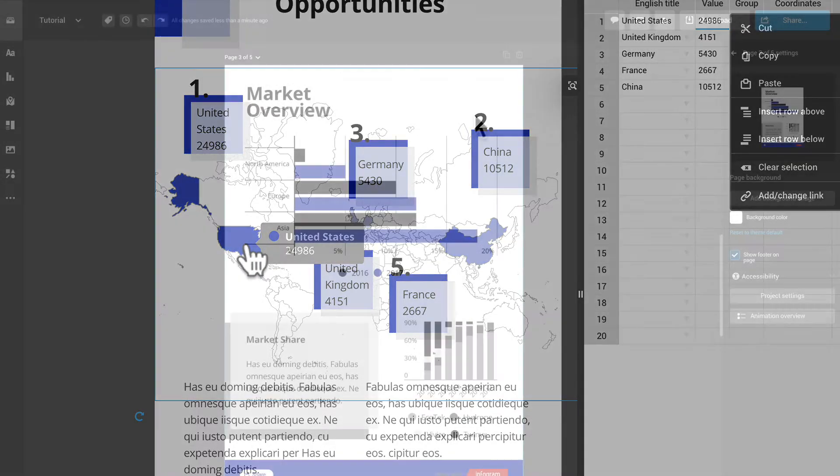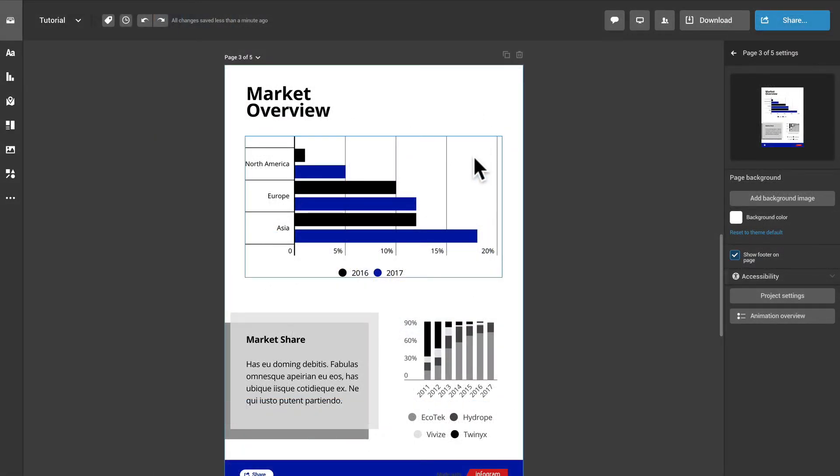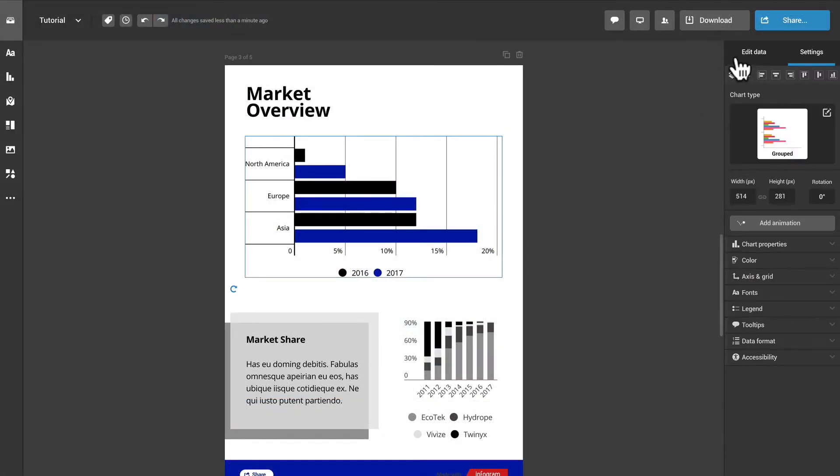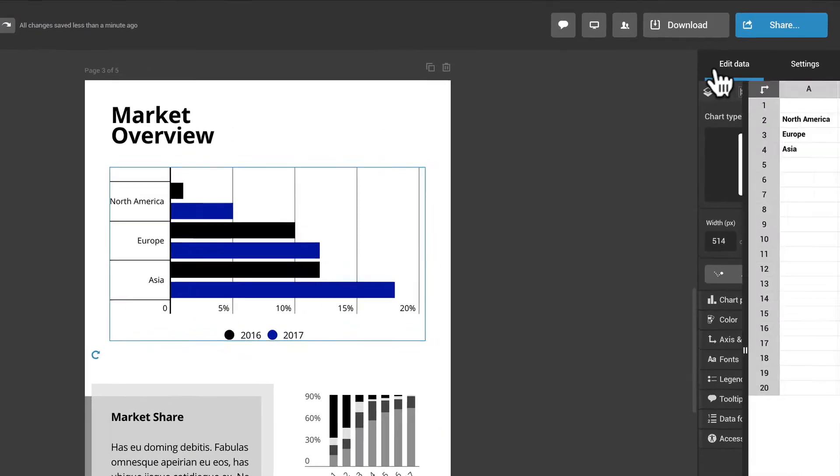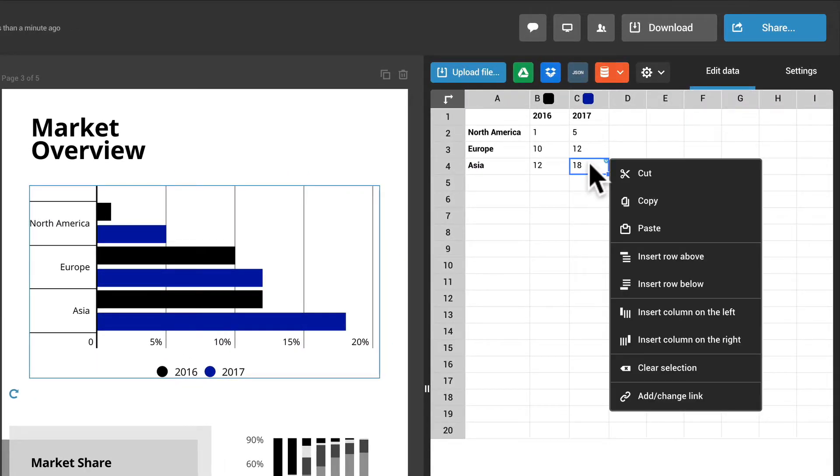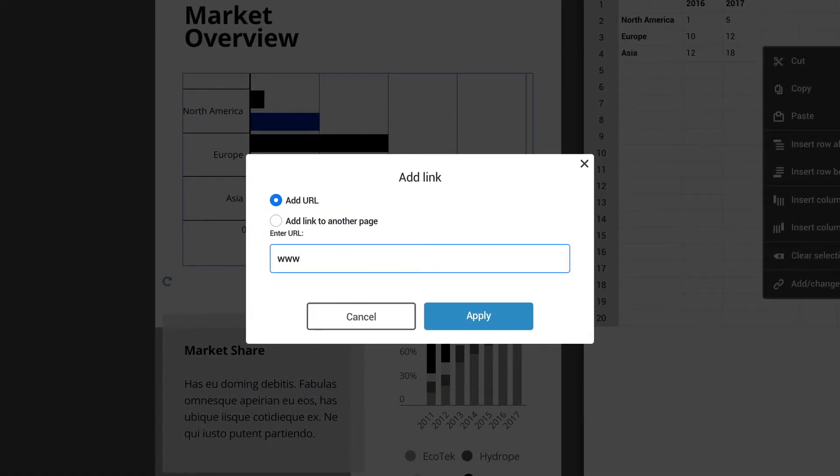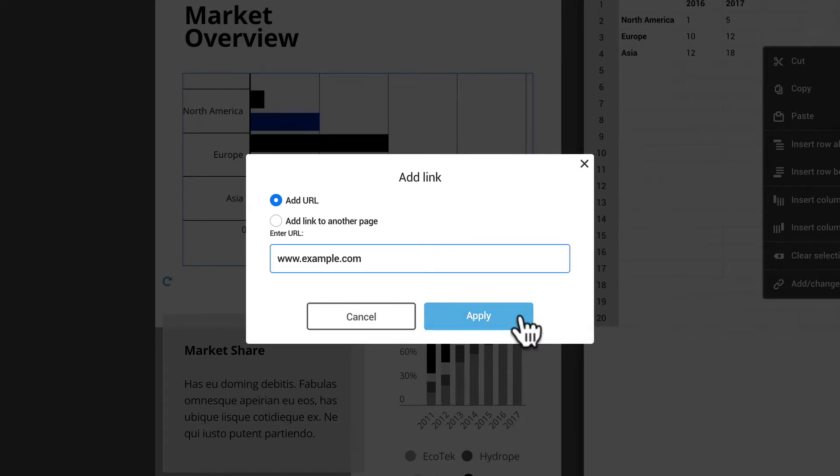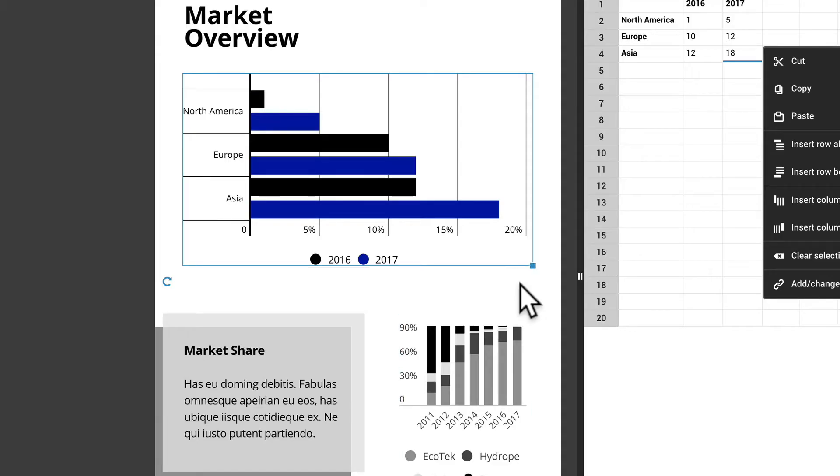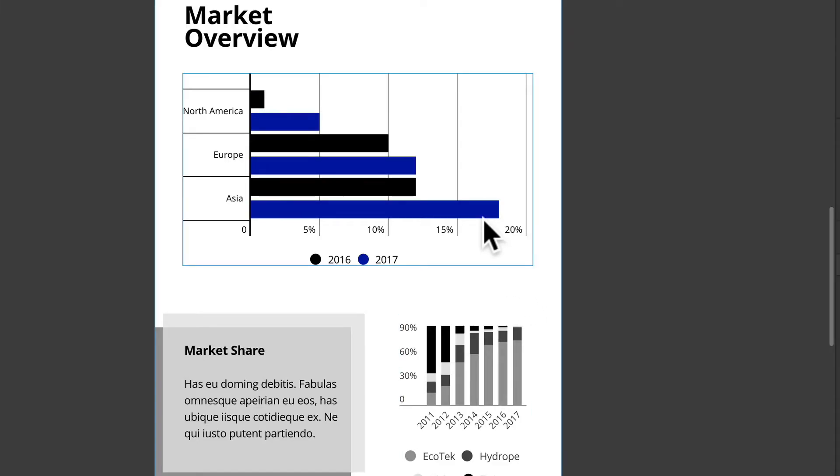It works the same way with charts. For example, with this bar chart, right-click on the cell of an indicator, select Add Change Link and add the link. That individual bar will now be clickable.